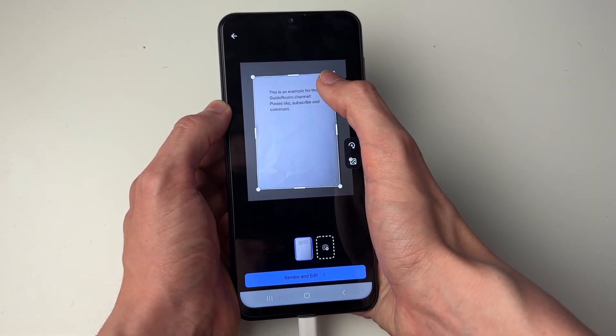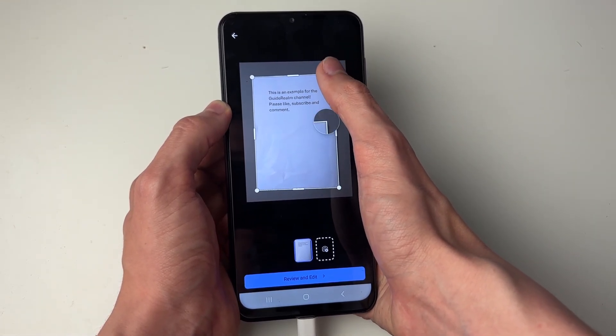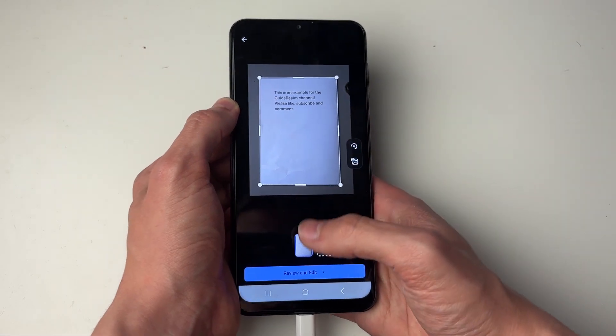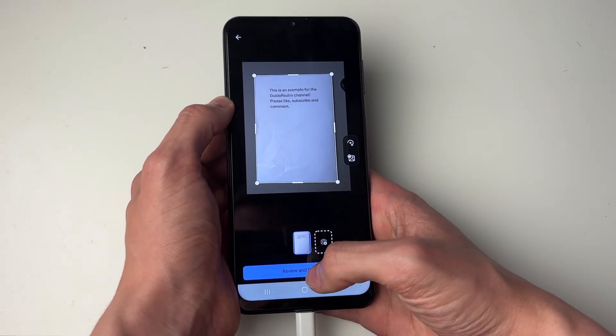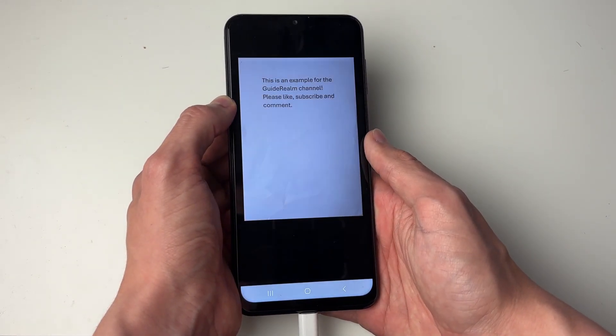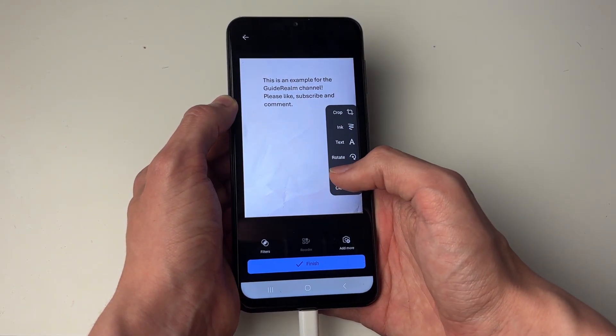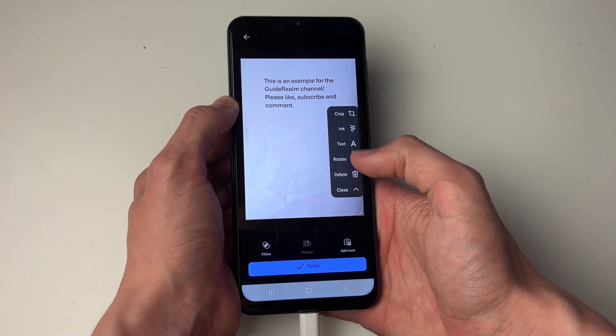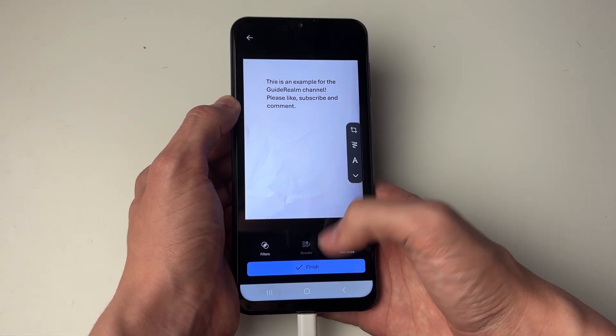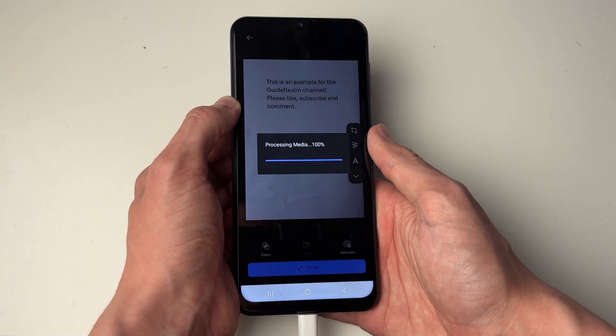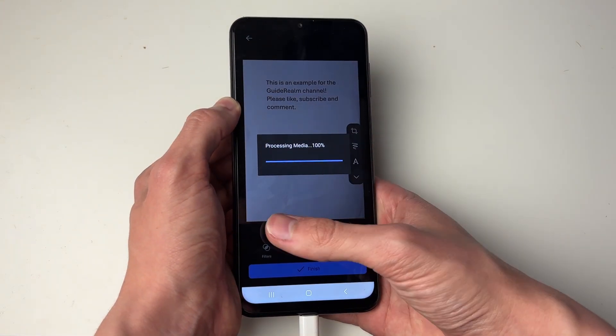It's going to detect the edges. You can adjust them by holding on the points. Then click on Review and Edit — it's going to scan it. You can make some edits on the right. If you're happy with it, go and click on Finish.